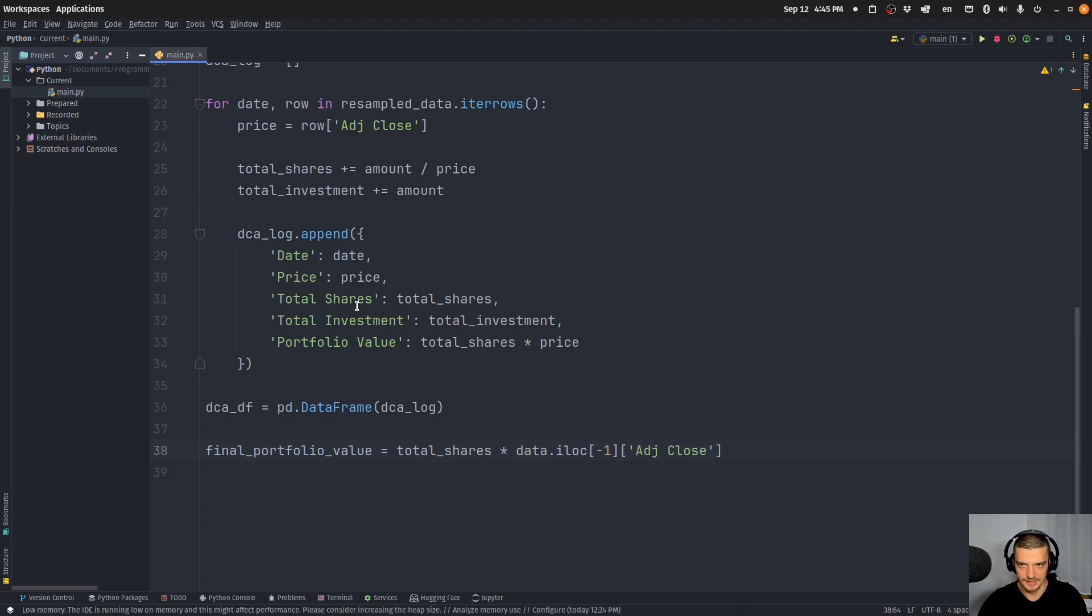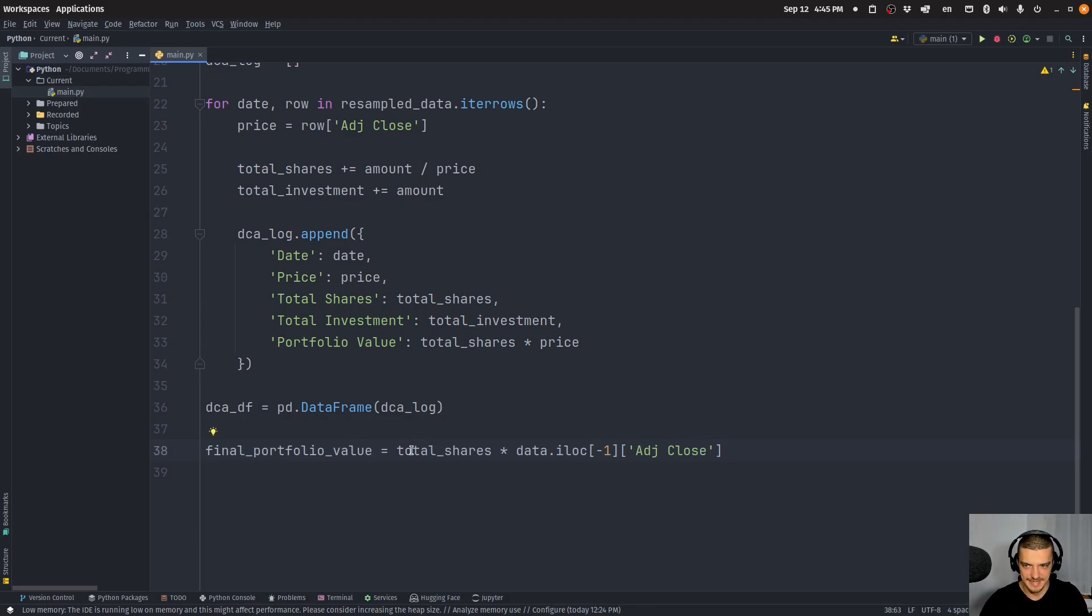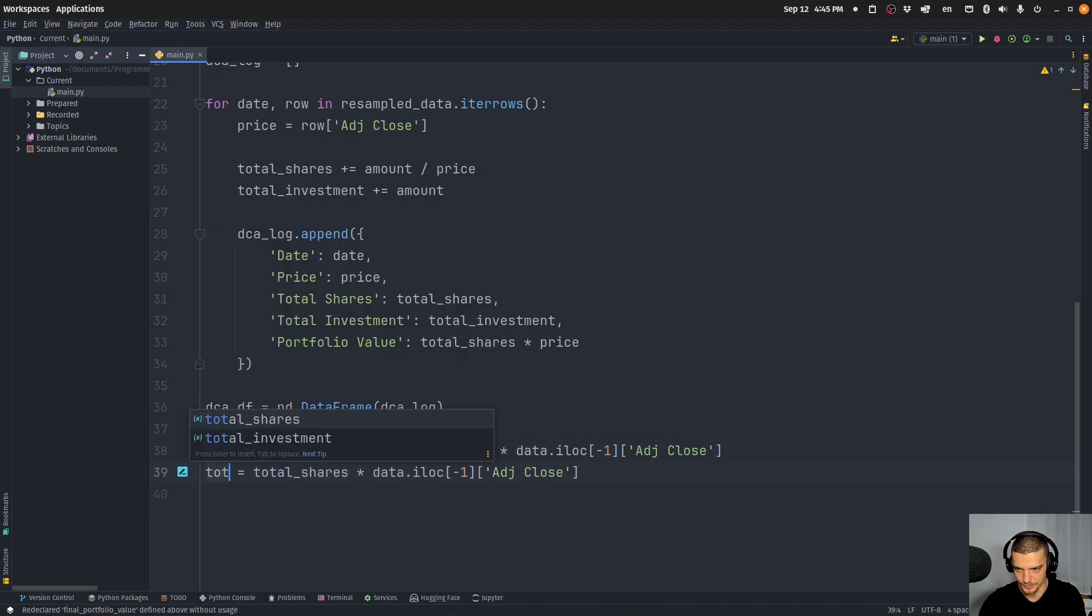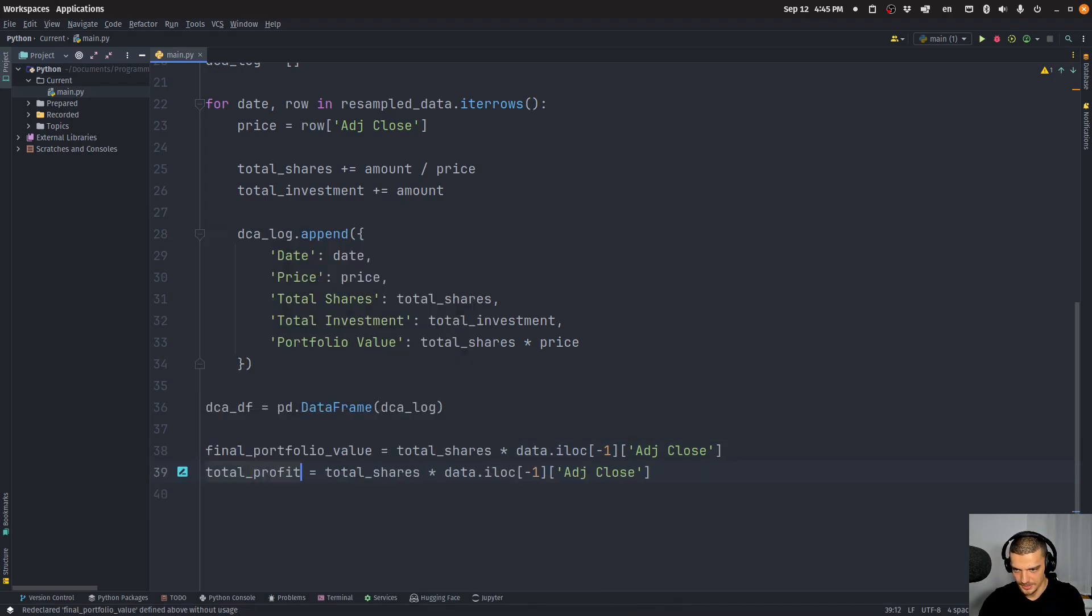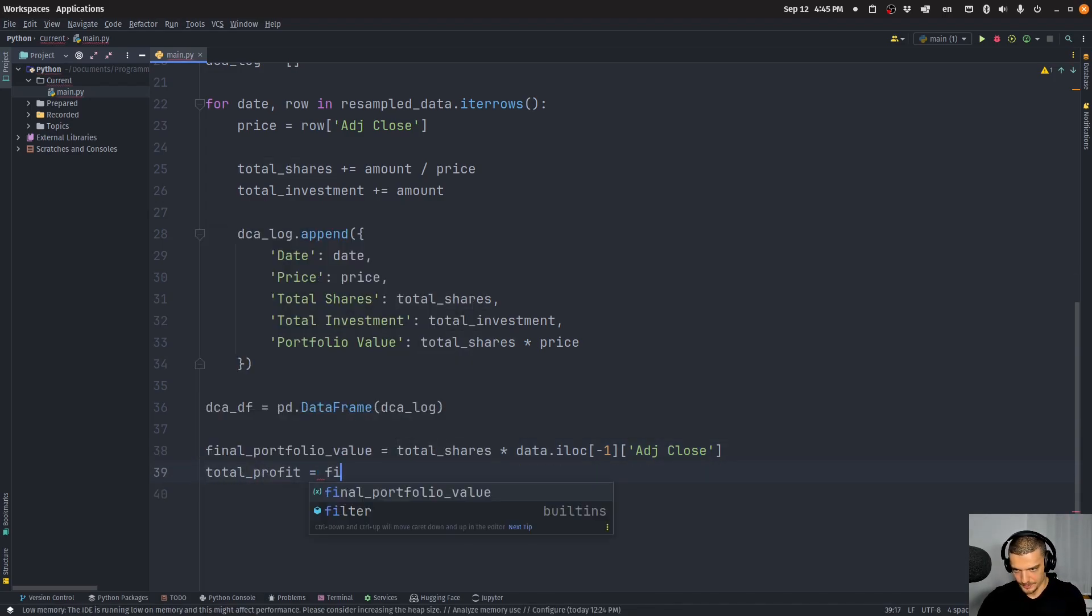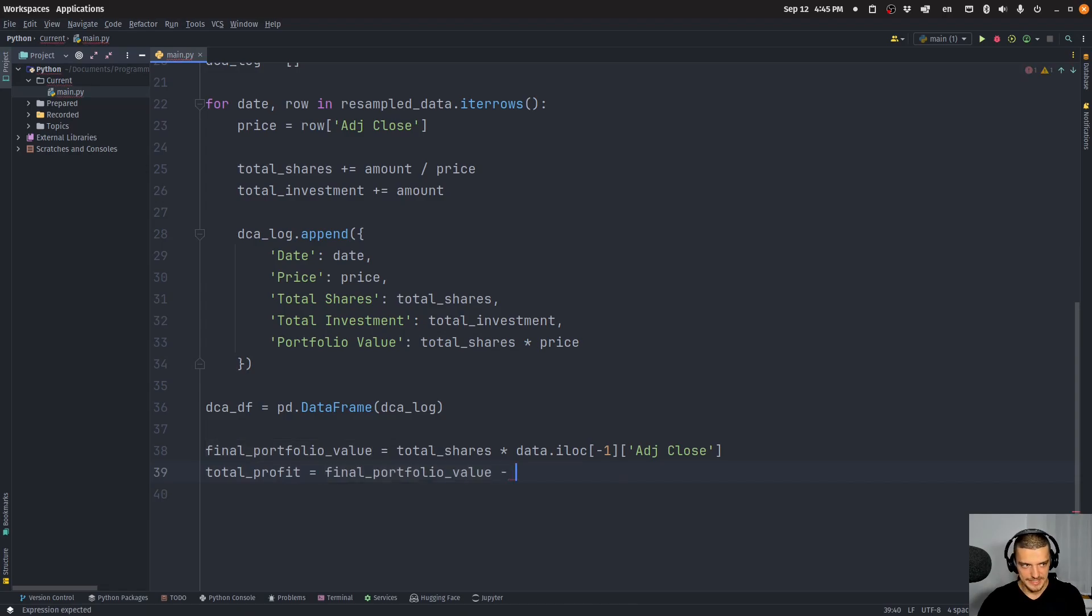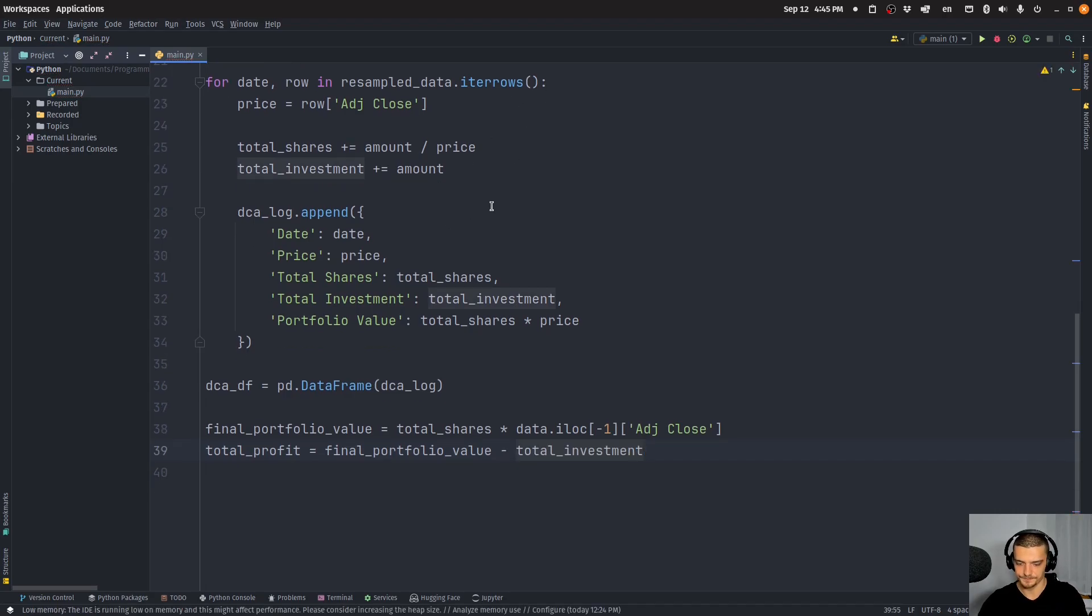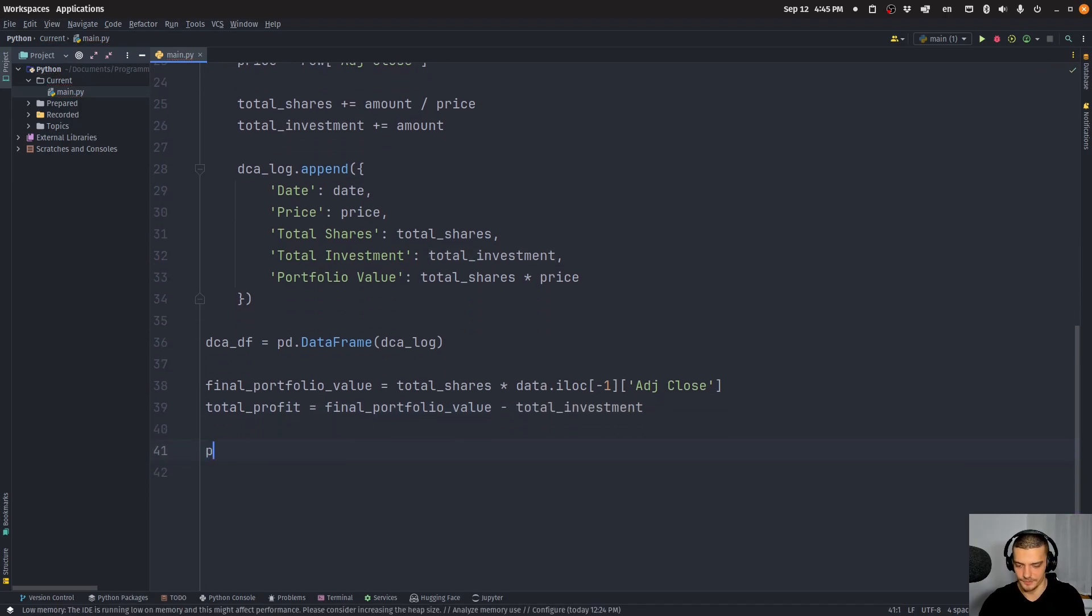We take that closing price. We multiply it with the number of shares that we have, and that is our value and the profits. So the total profit is going to be whatever that value is minus the amount of money we invested. So the total investment profit.